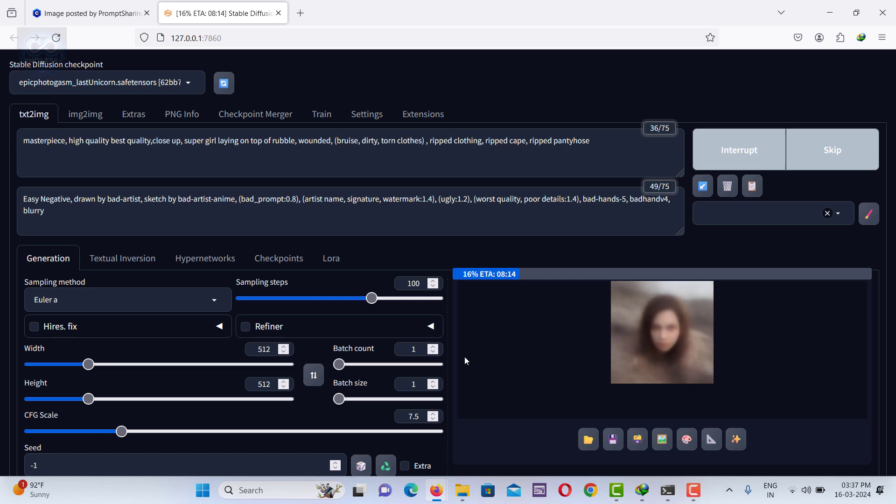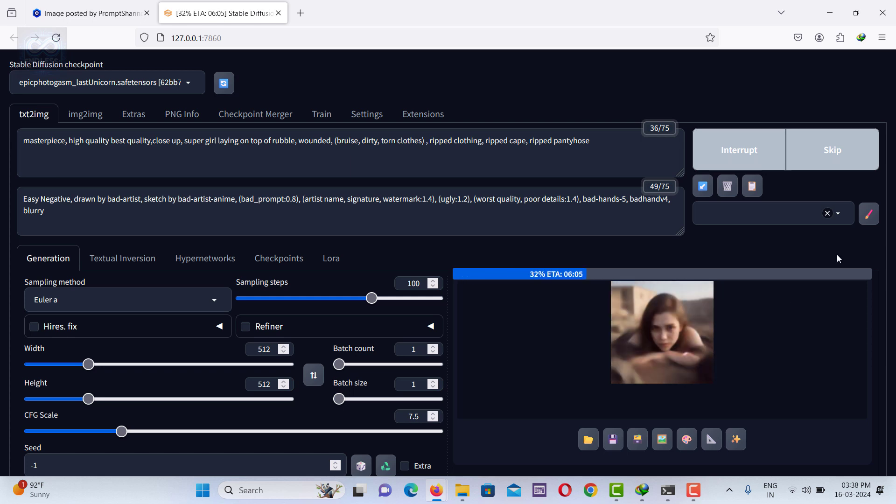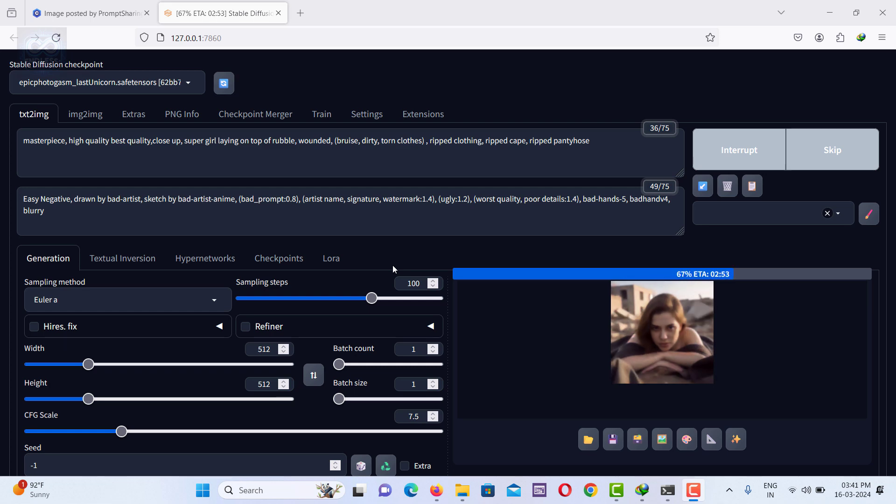You can then modify the prompt as desired and regenerate the image. This process allows the AI to generate an image similar to the one you uploaded.